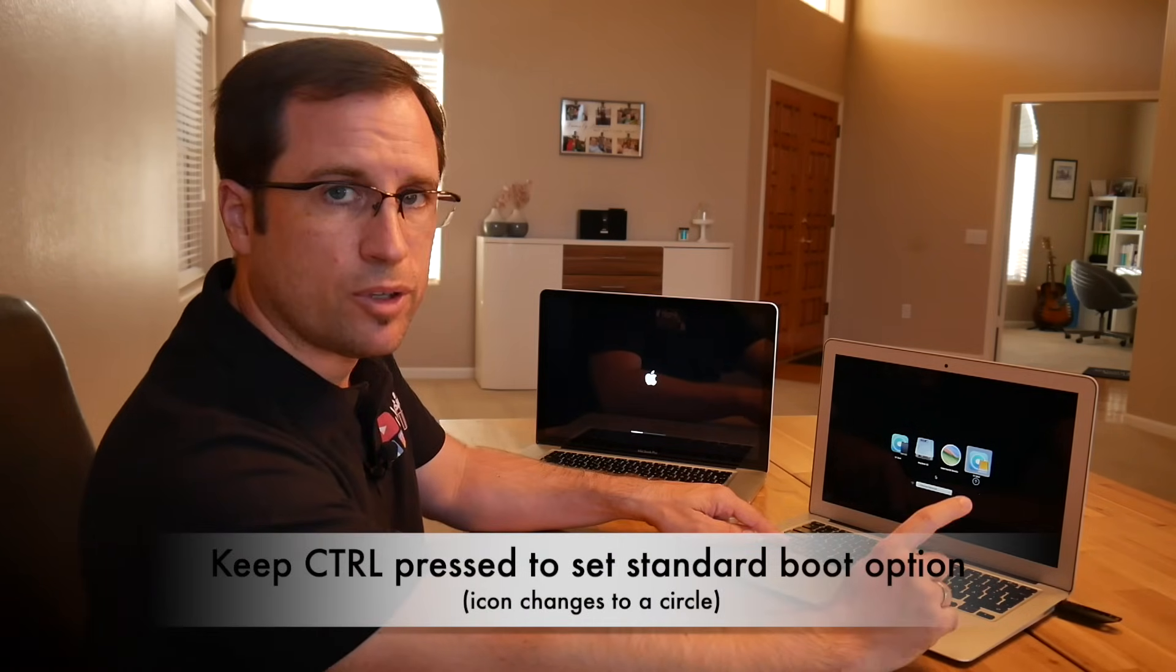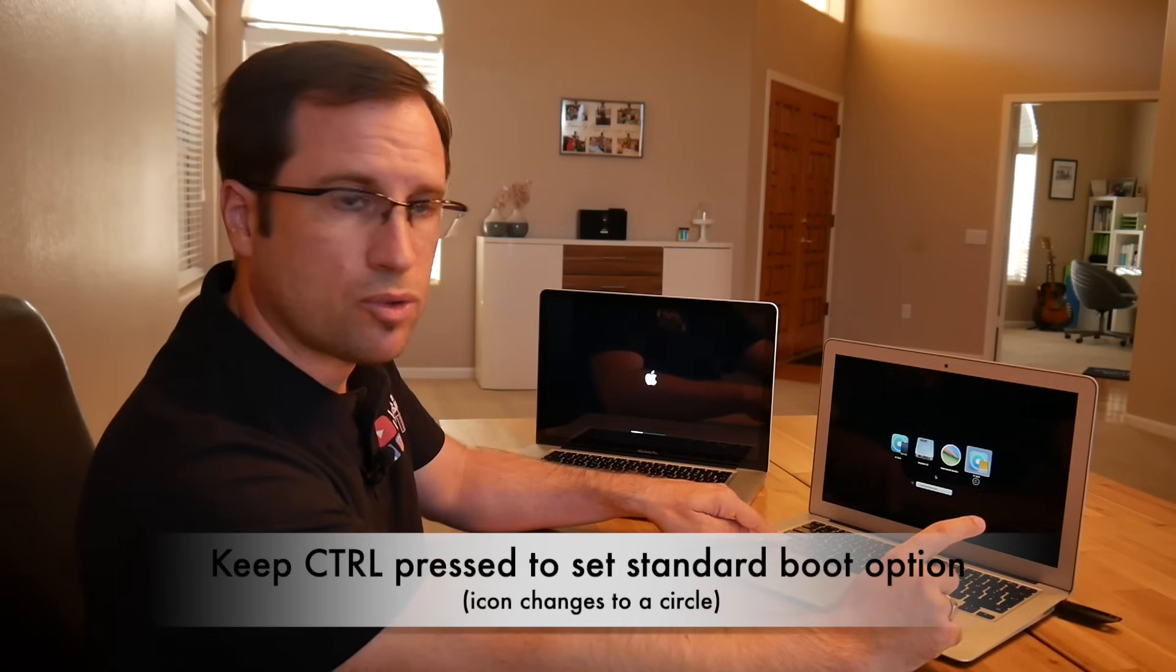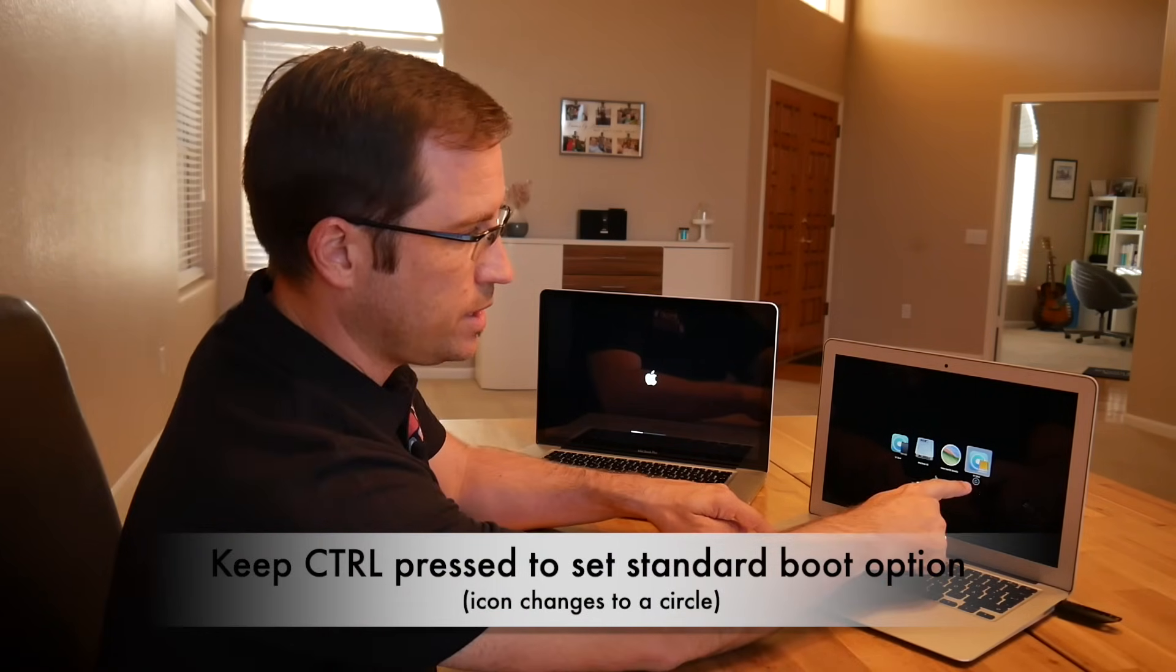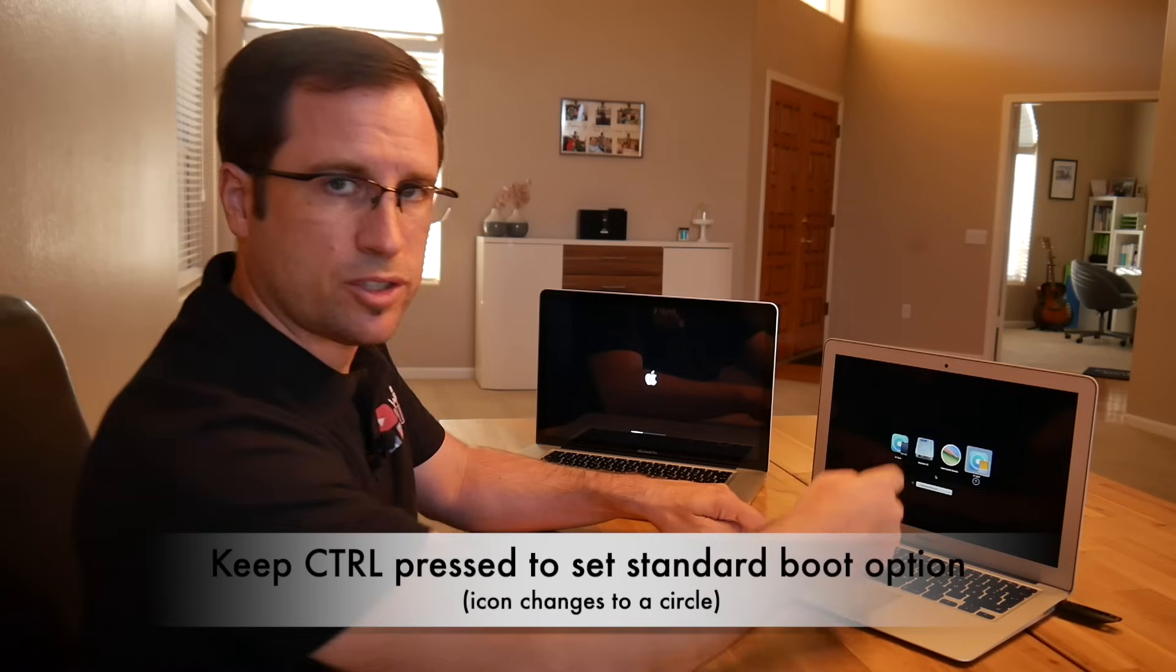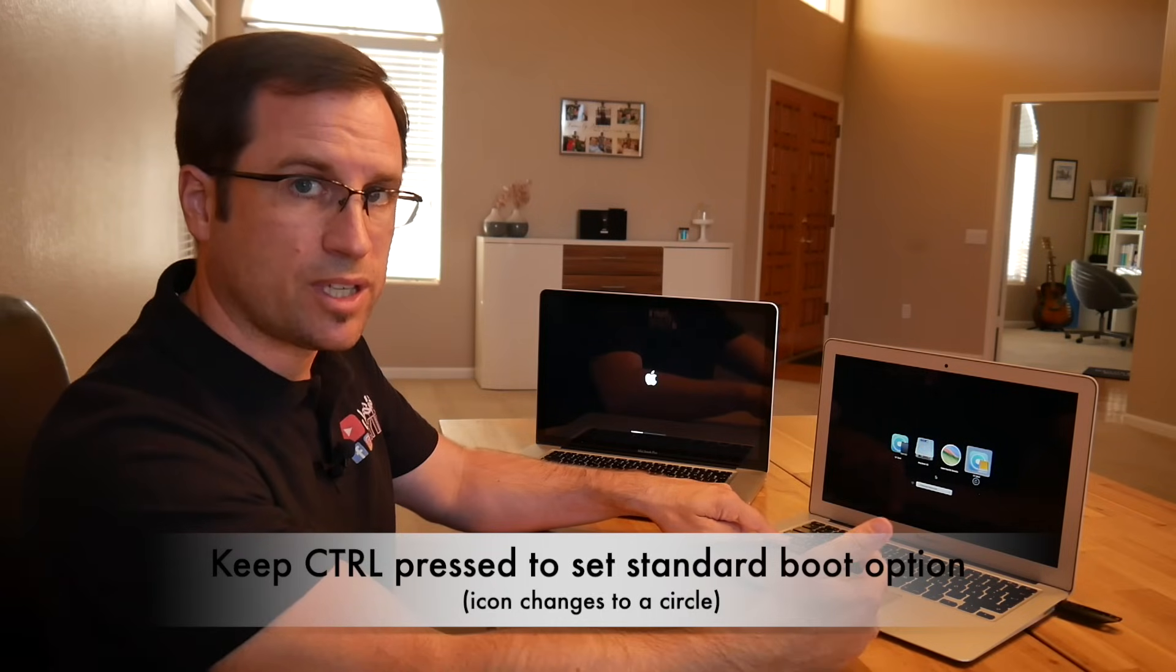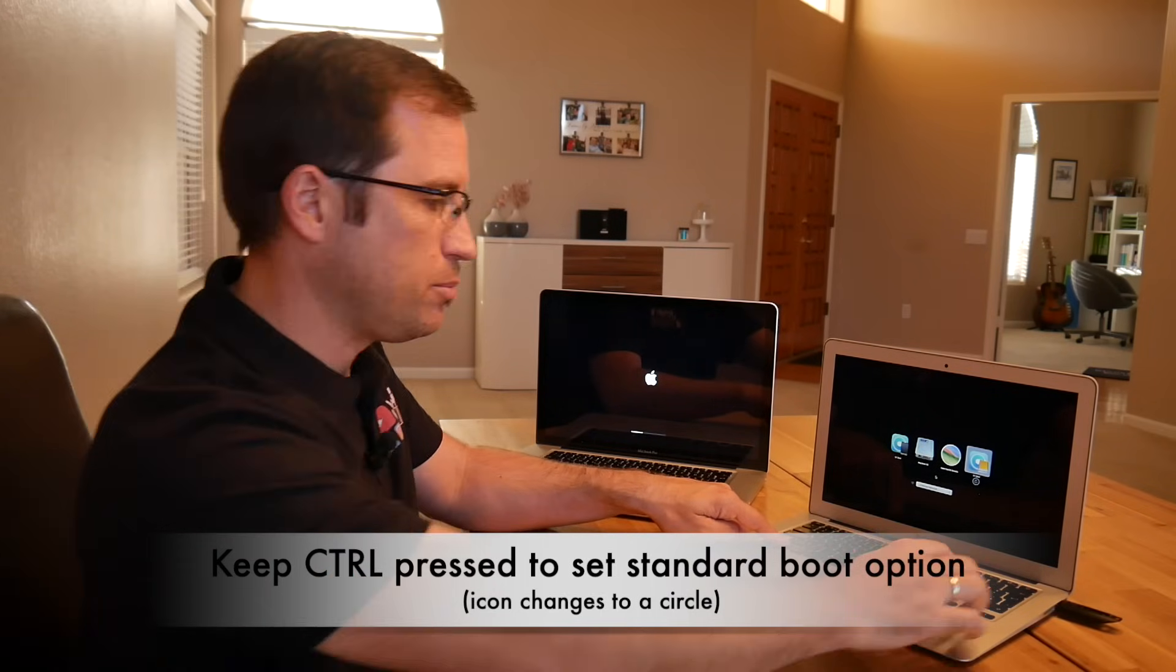We can do the same with the MacBook Air. Keep those four keys pressed, second chime, keep the Alt or Option key pressed because I want to boot from the USB drive. And there we see the EFI boot from USB. If you now keep Ctrl pressed, you can see that it changes to a circle to set it as a standard boot option. And then we start again and let's see if the progress bar continues.